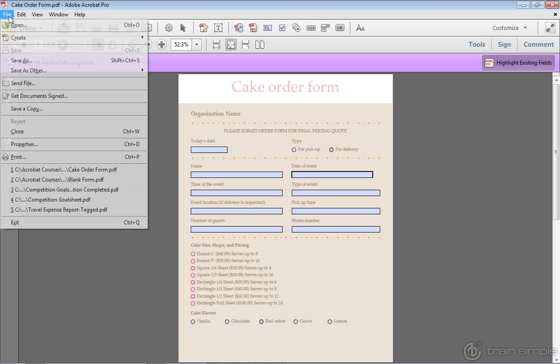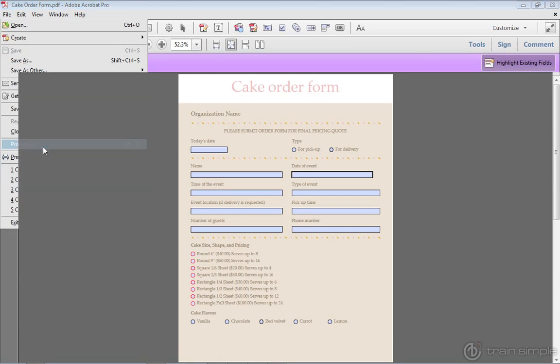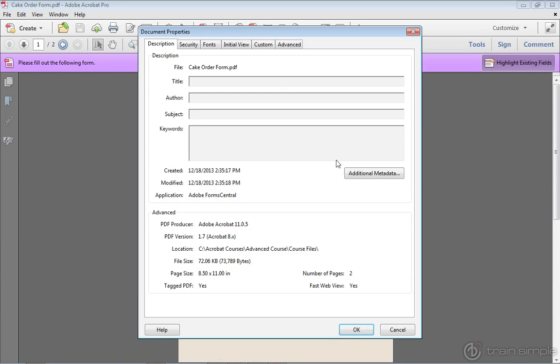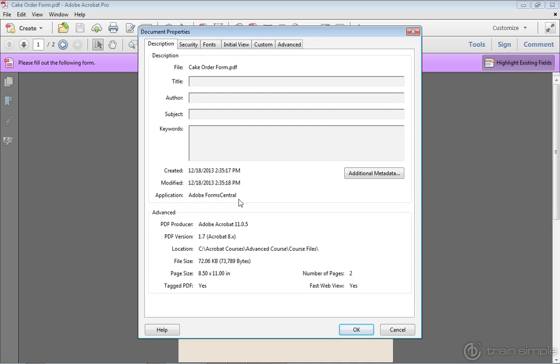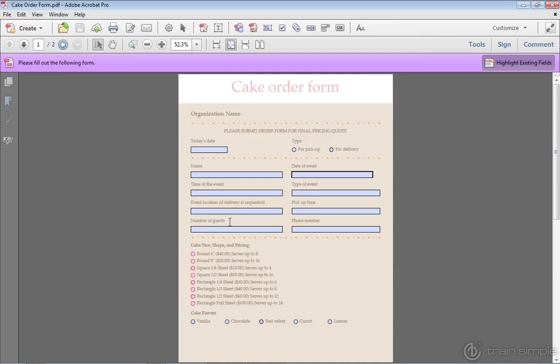If I go over to file, properties, you can see this is automatically a tagged PDF if it's created coming from Form Central. And just in case you see Adobe Form Central within the application area, you now know what that means. So I'll click OK.